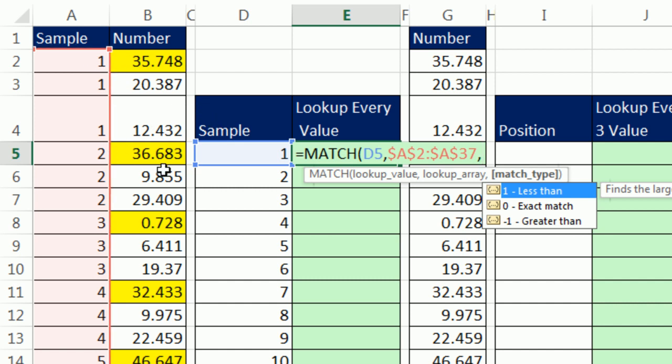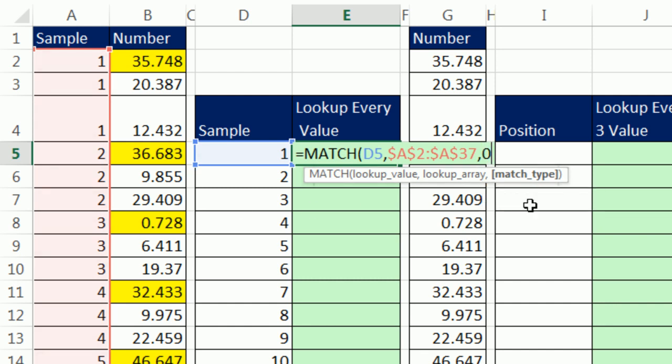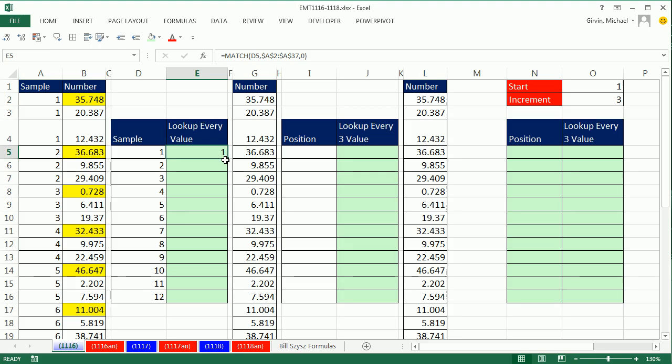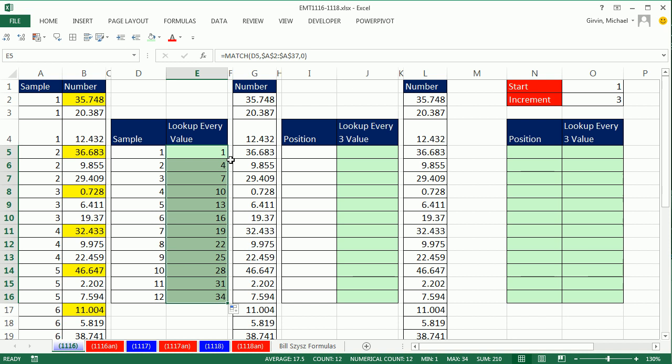There's a two, there's a three. By using exact match zero, any time you look up and there's duplicates, it always gets the first one. Now, match delivers the relative position of the item in the list. Now, we can simply use that relative position, one, four, to look up these numbers using the index.